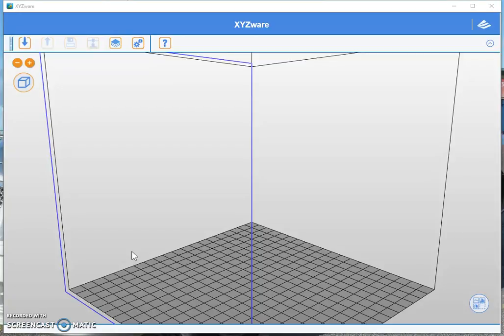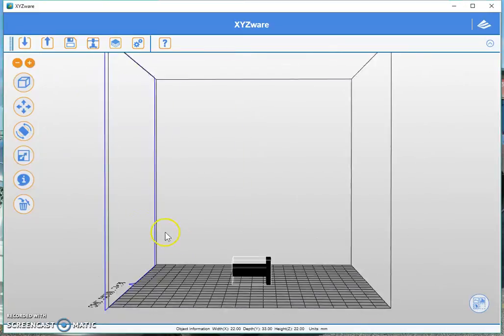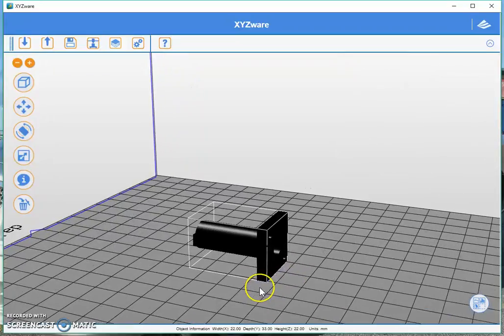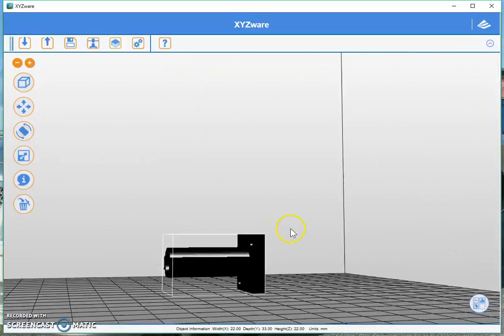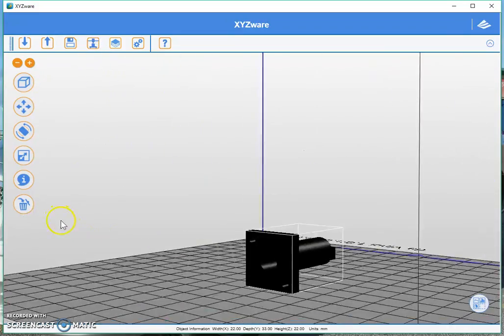The first thing you want to do is choose a file or create a file. Let's pretend you've chosen a file from Thingiverse — you've downloaded the file and now you want to print it. You can simply do this by clicking on the file that you've downloaded and dragging it into XYZware like that. So this little part that I've downloaded is definitely laying the wrong way to get a decent print.